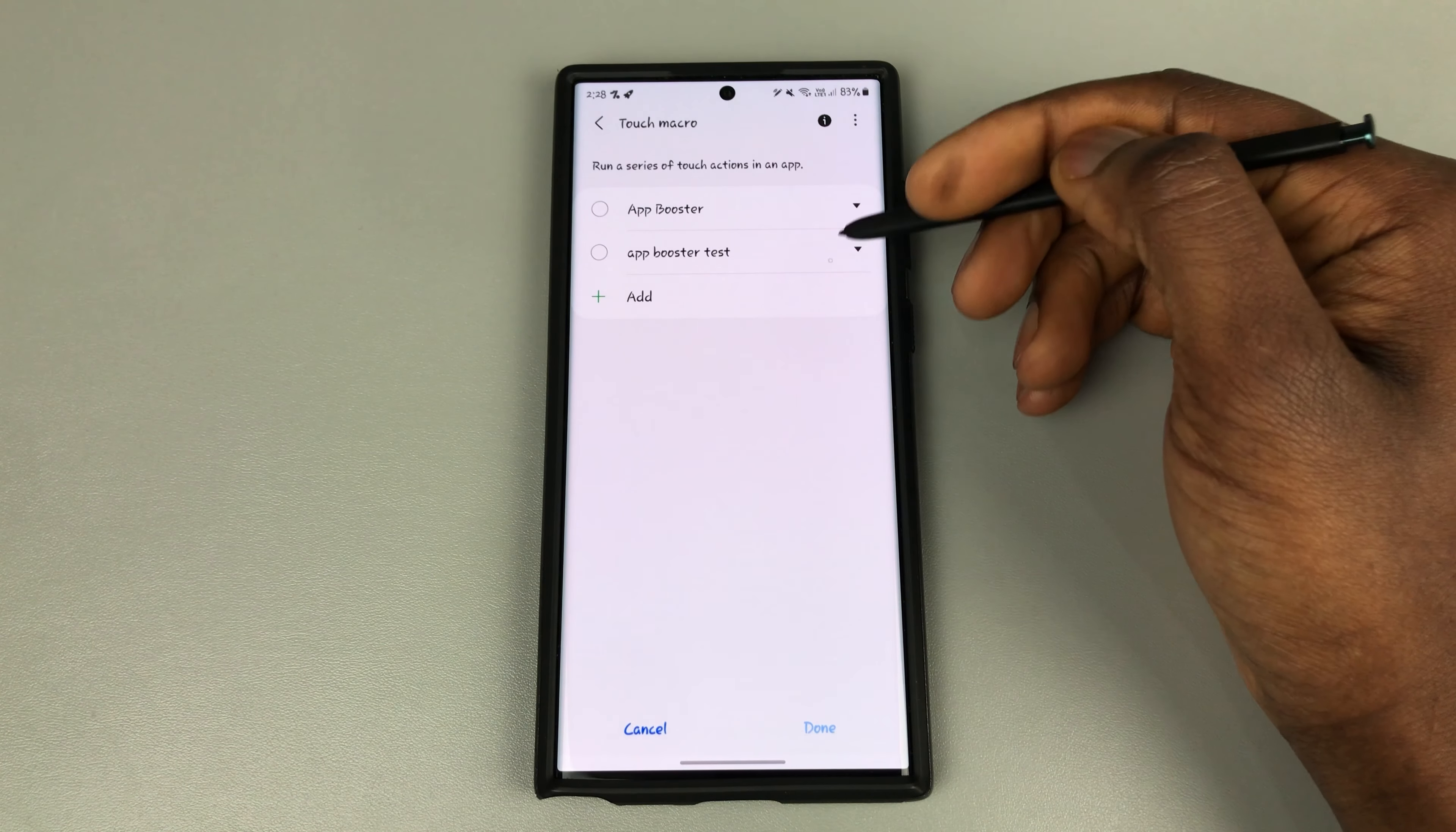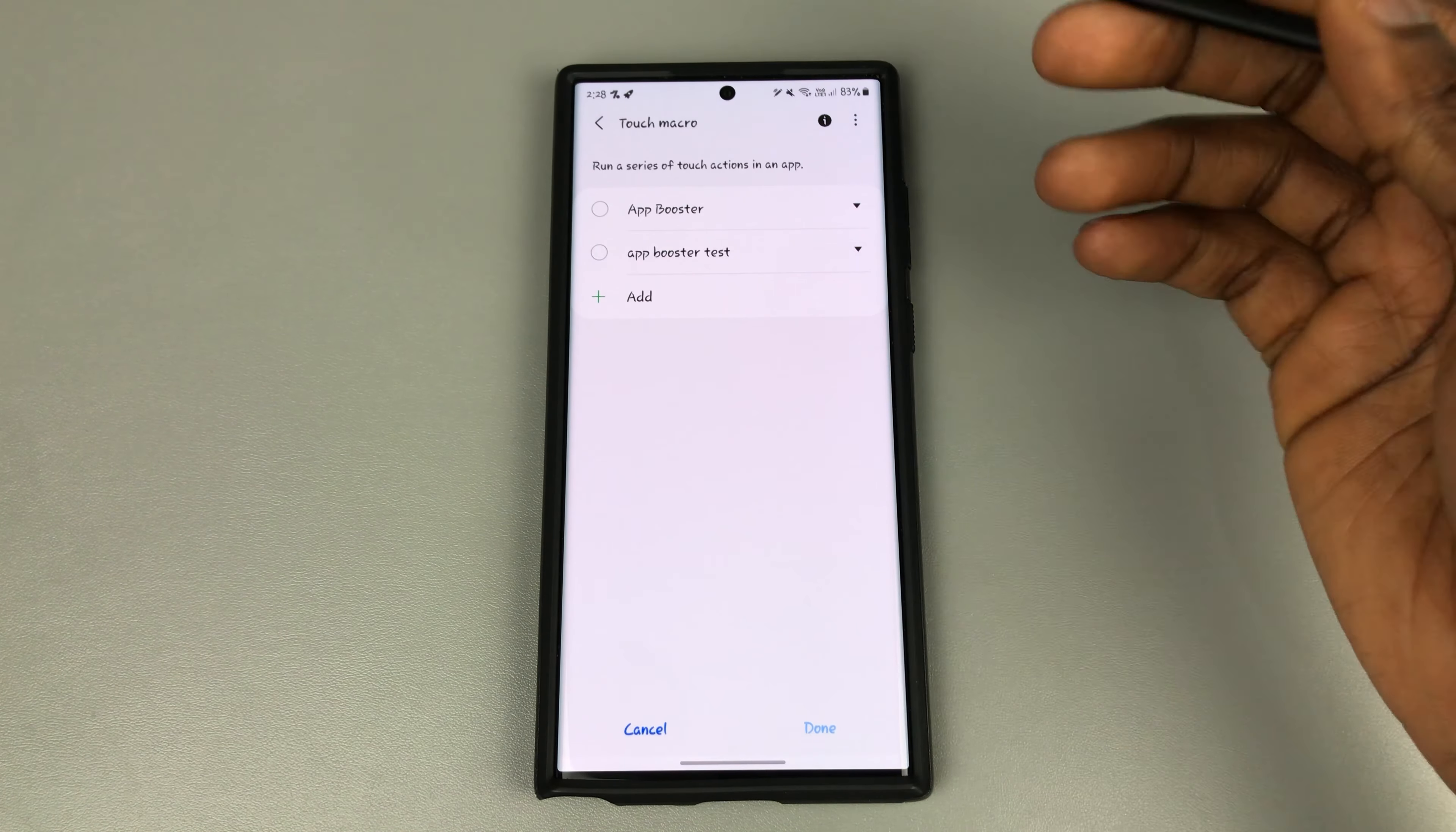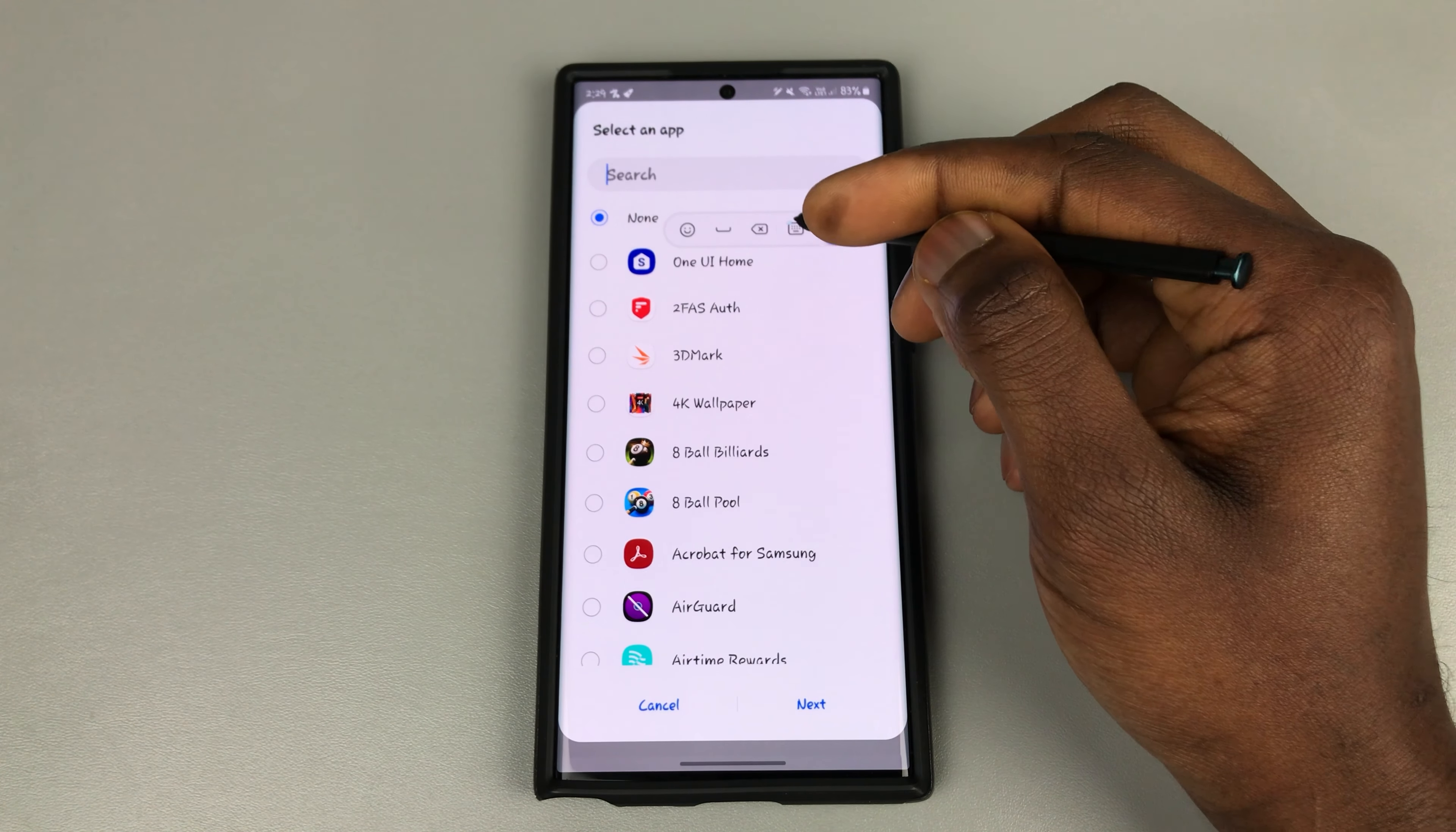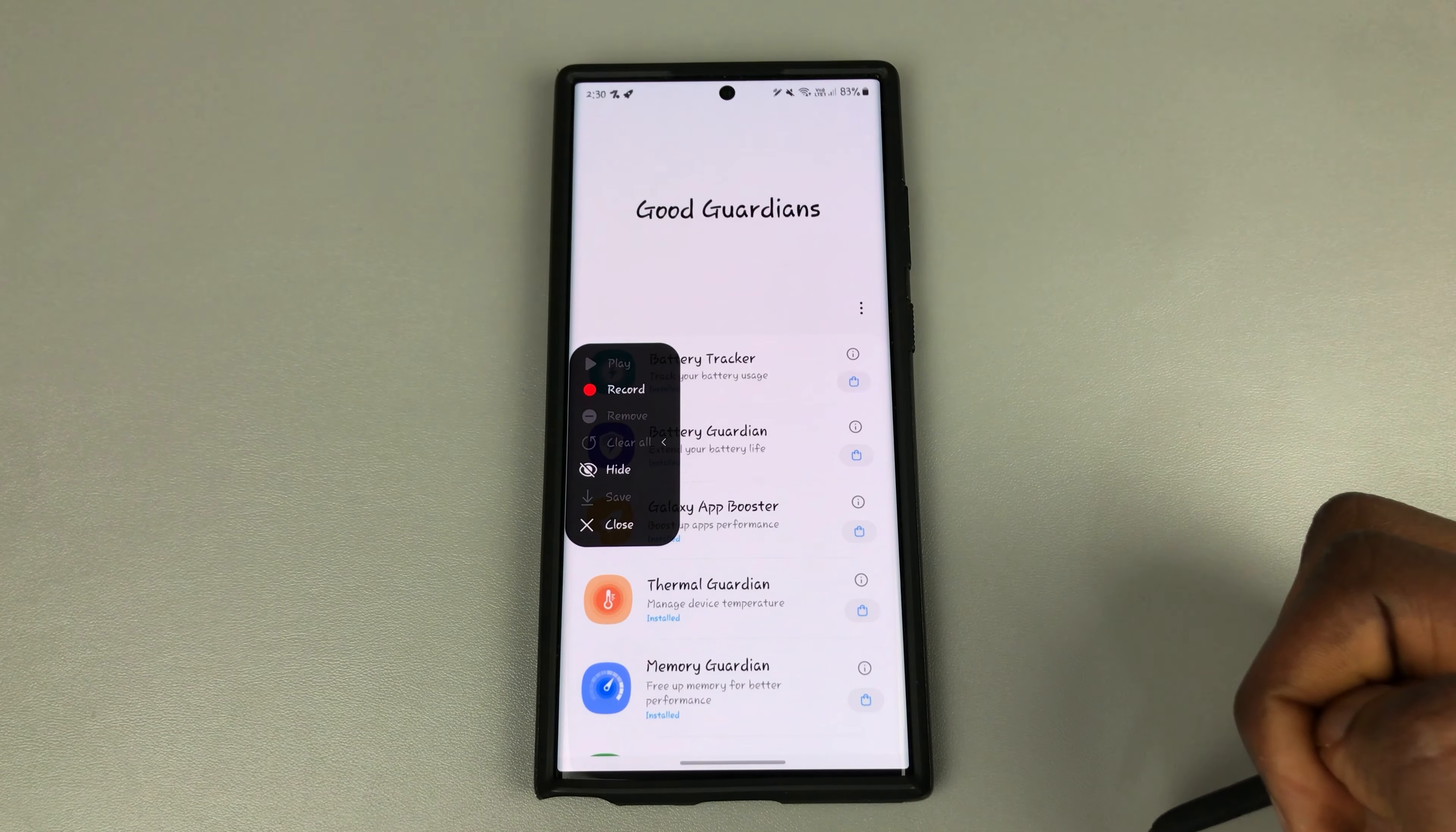I've got the app booster and the app booster test here as well. So I'm going to create another one just to help explain this step to you. What you will need to do is click on add, and the app we're trying to gain access to is the Good Guardians. So let's go guardian. Good Guardians here. So I'm going to click on that and click on next.